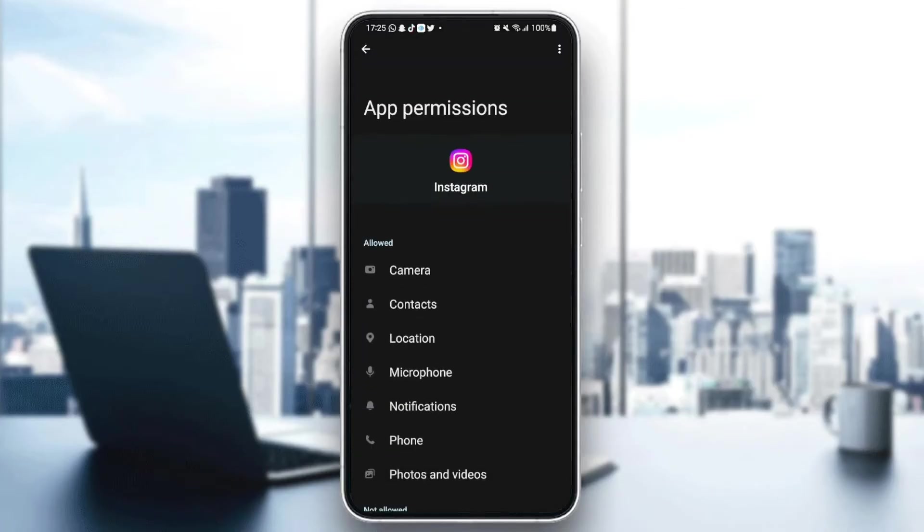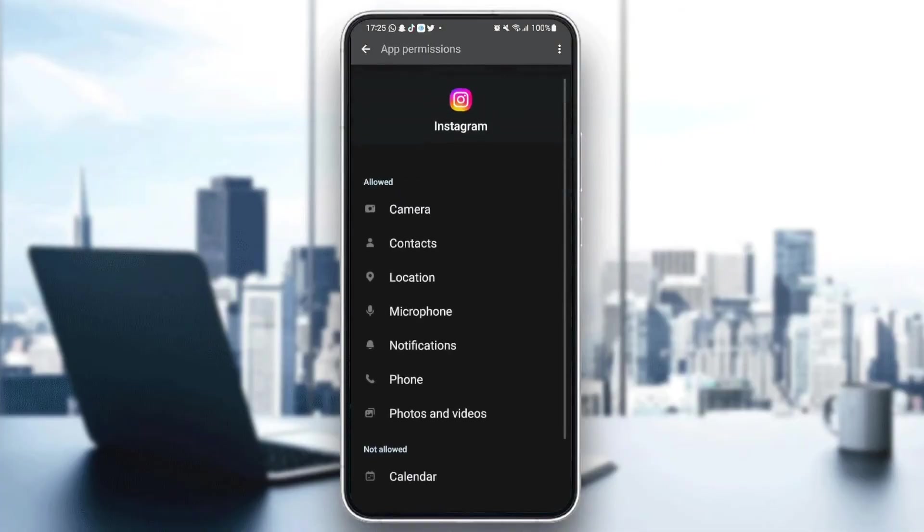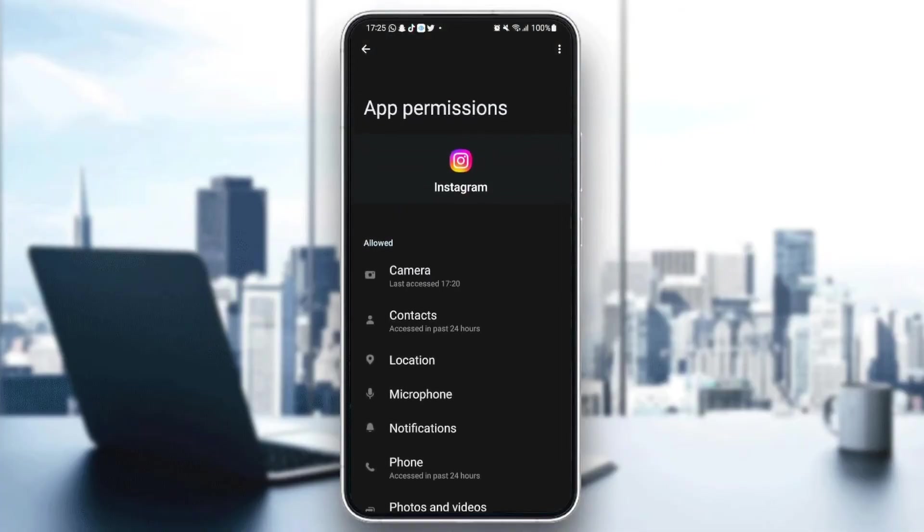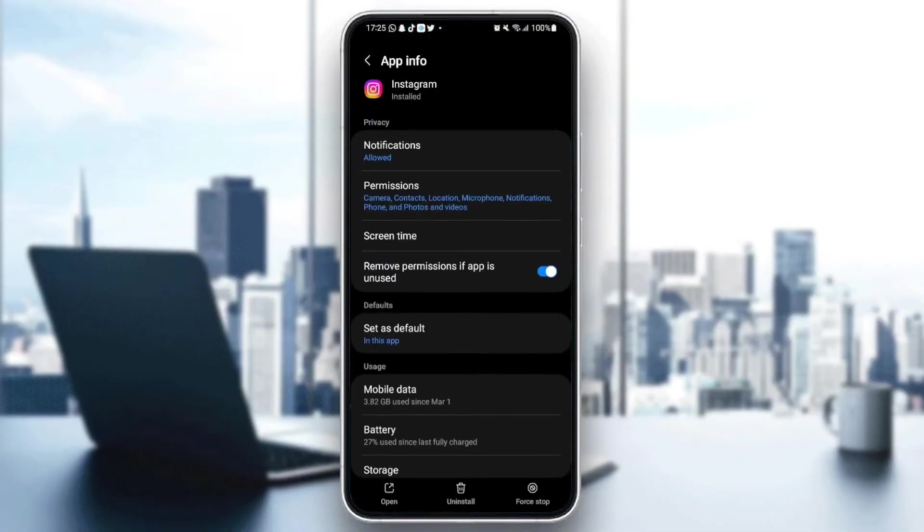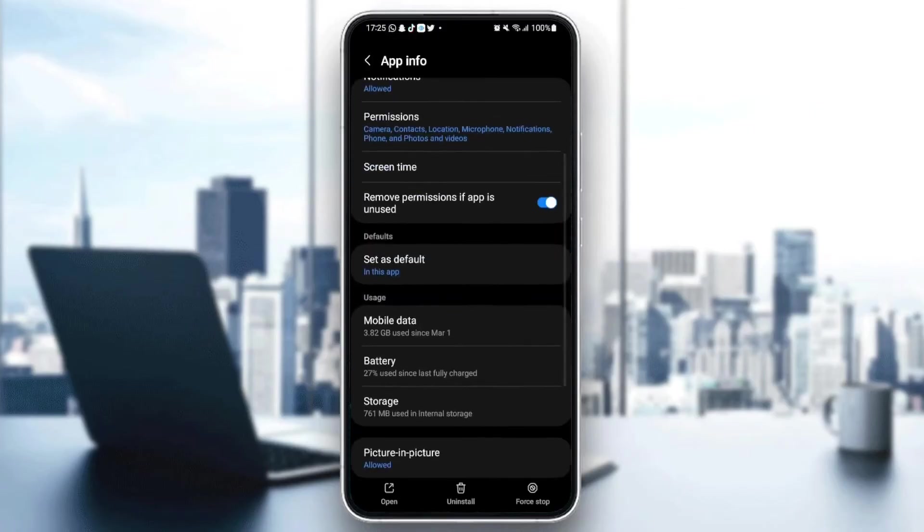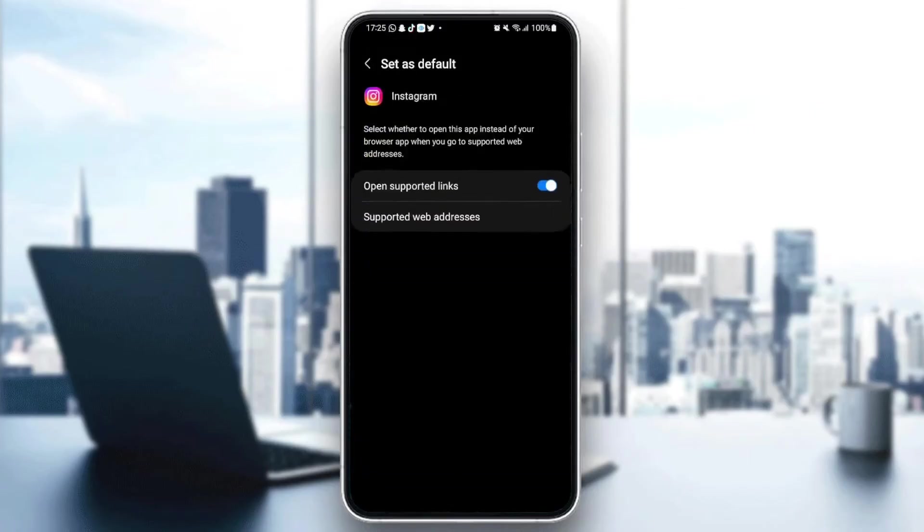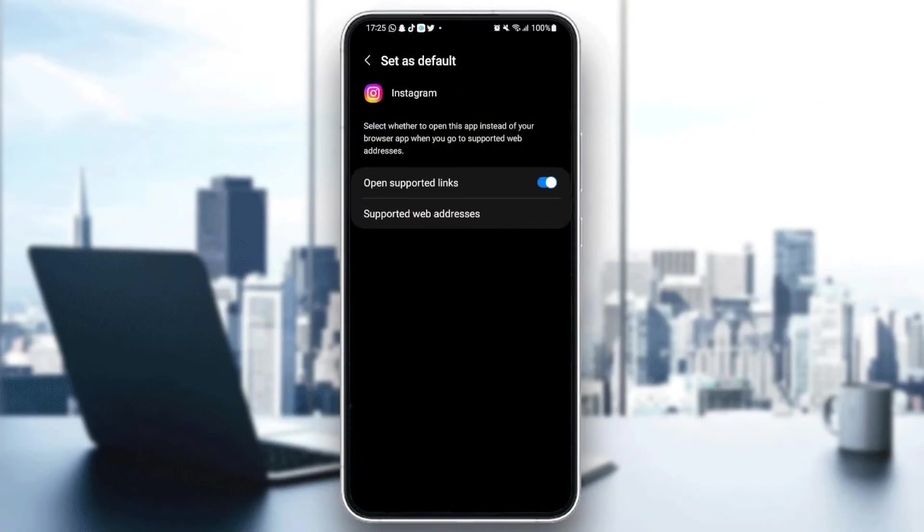Make sure you give Instagram all of the permissions. Then after that, go to Set as Defaults and make sure you check Open Supported Links.